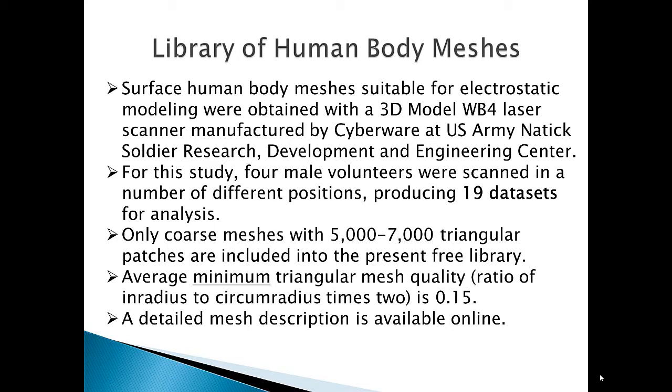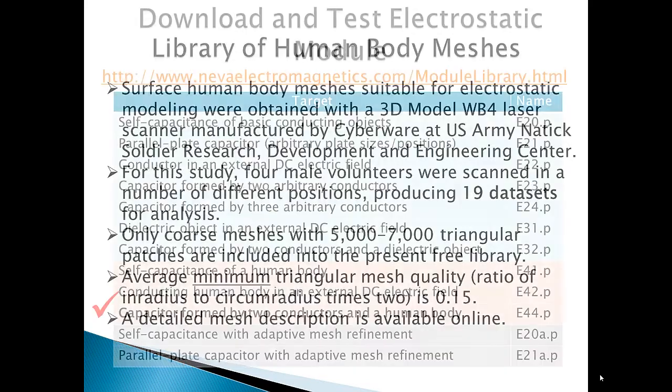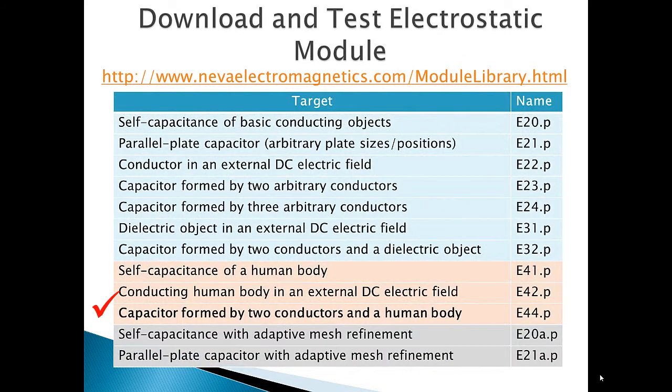For more information on this and other modules, please visit www.neveelectromagnetics.com slash module library. Thank you.